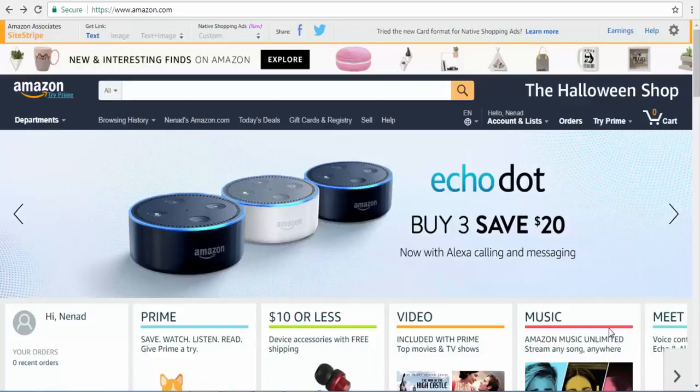Hello guys, BrkoBanks here back with another video. So today I would like to show you how you can make money with Amazon even if you have zero dollars to invest. So let's say you don't have any money to invest in this project — I am going to show you three methods or ways to make money with Amazon.